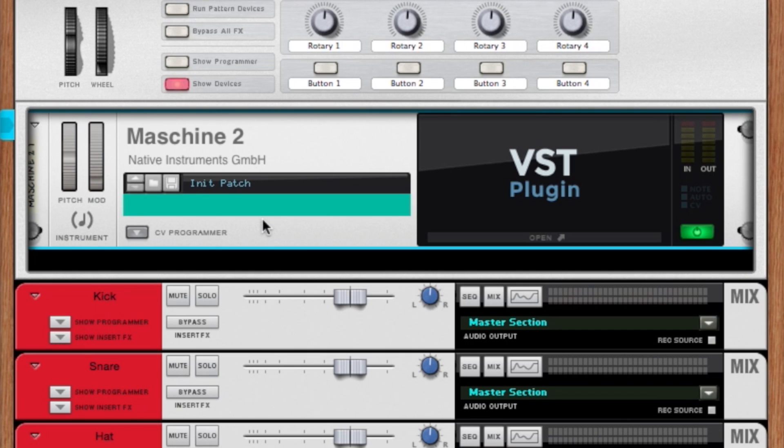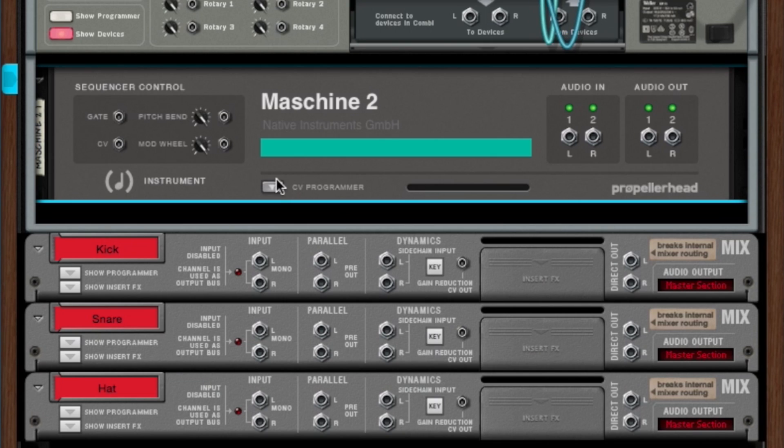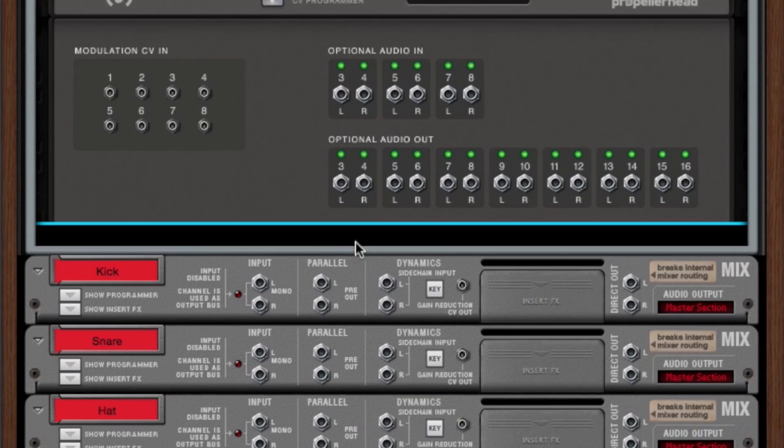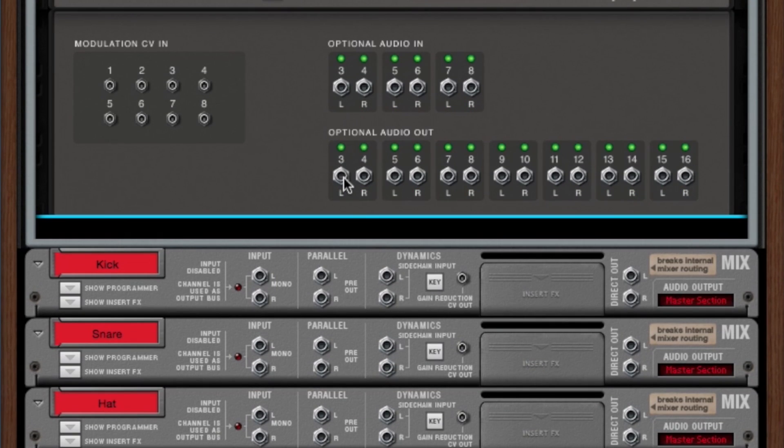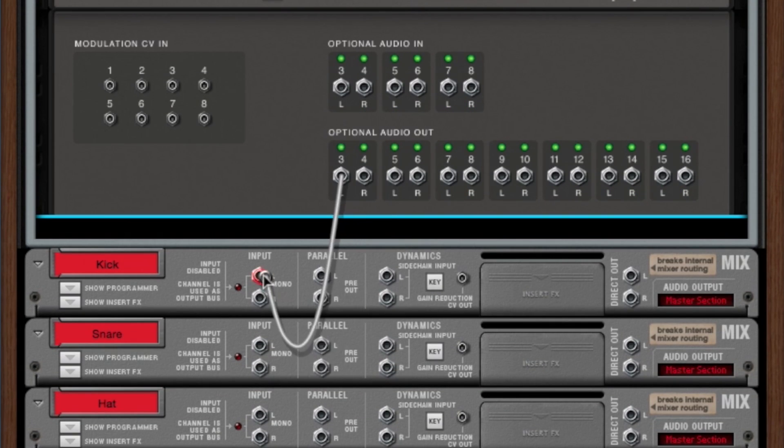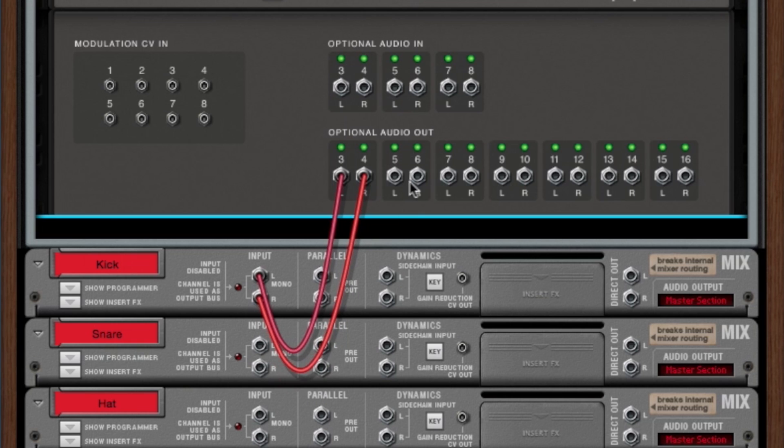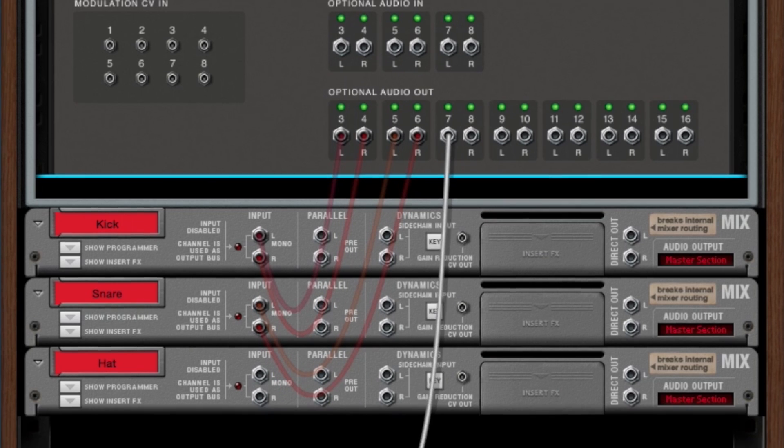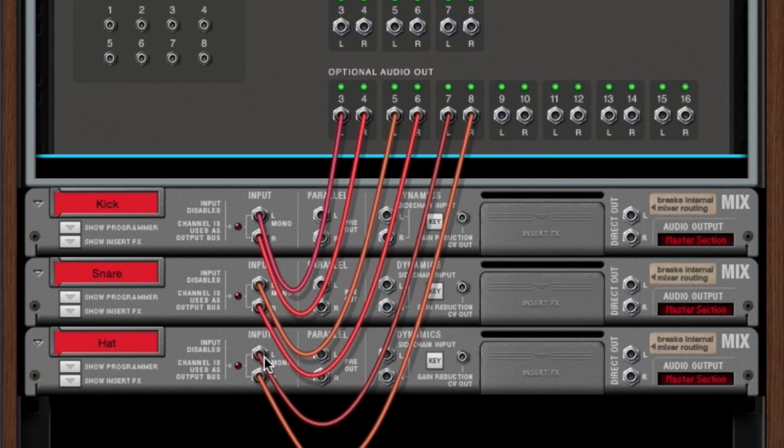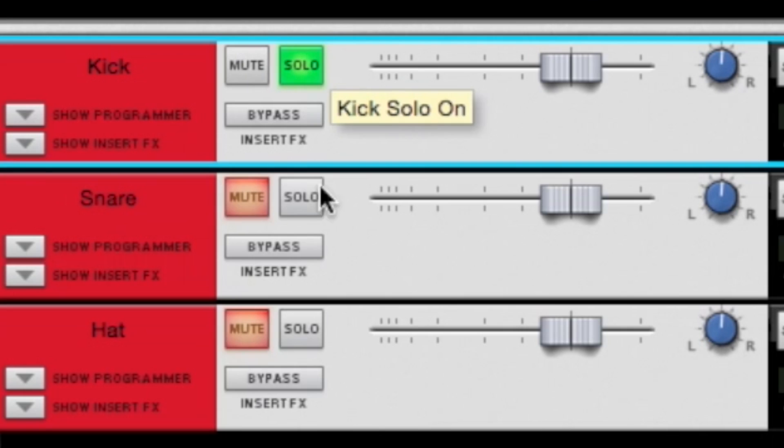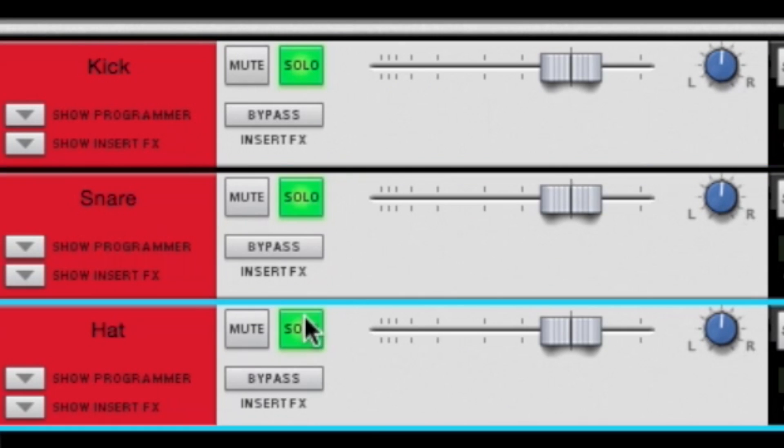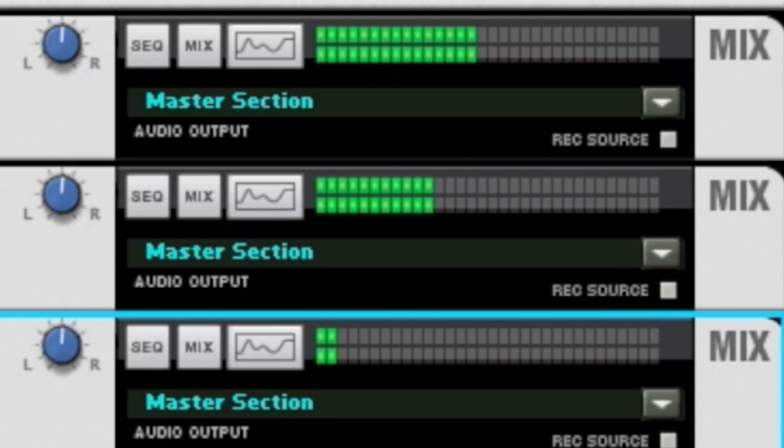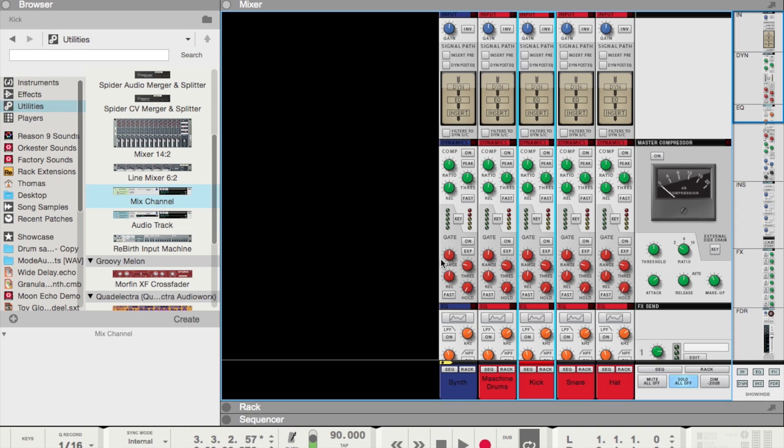Back in the VST window, we can flip the rack around, hit the CV programmer, go to optional audio output, do direct outs three and four into the kick channel, direct outputs five and six to the snare channel, and direct outputs seven through eight into the hi-hat channel. Now if we just go ahead and solo all these out, we should have our kick and snare pattern.